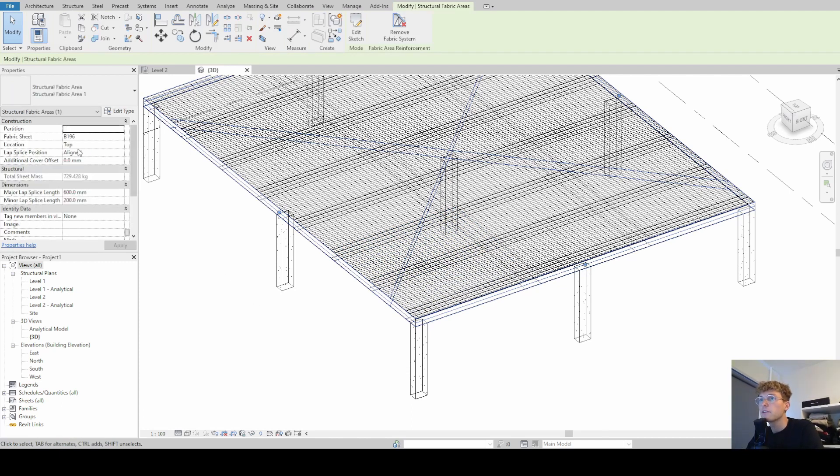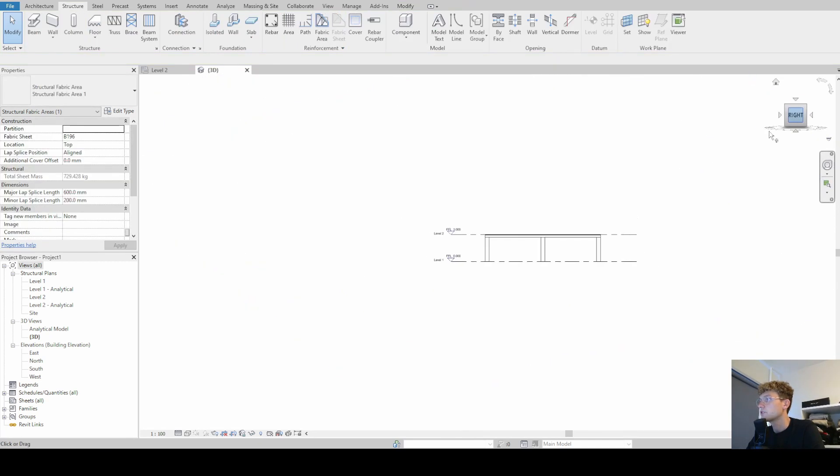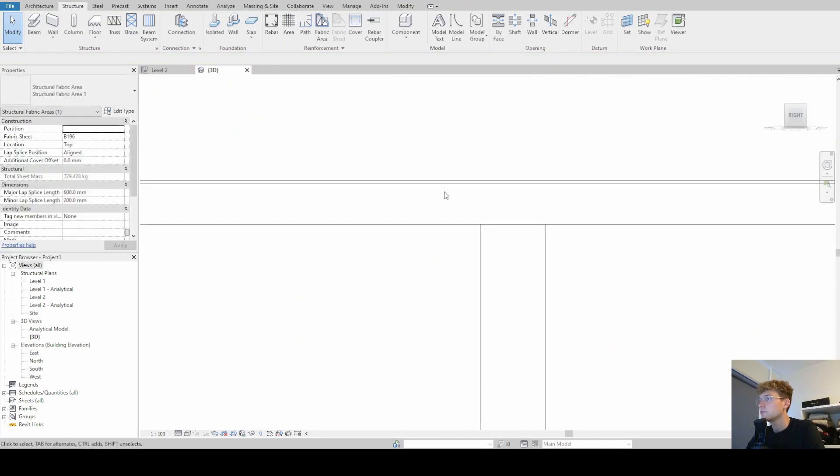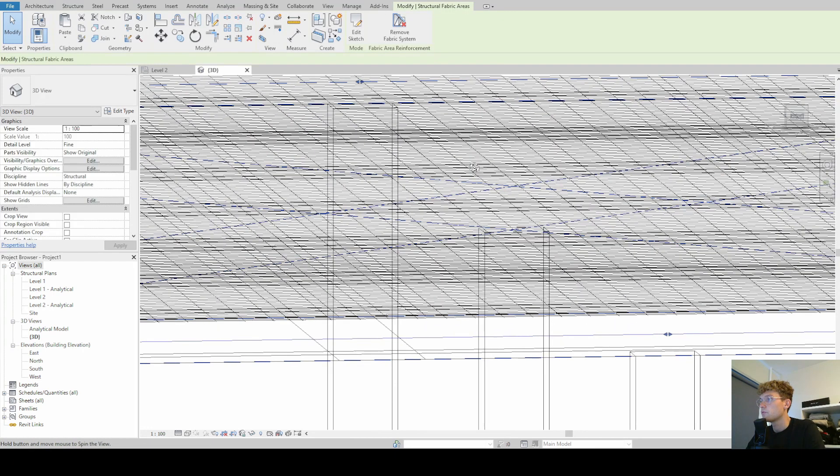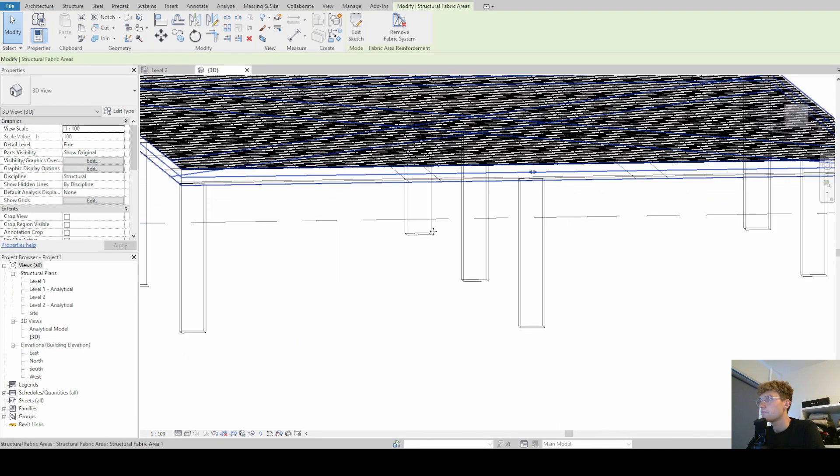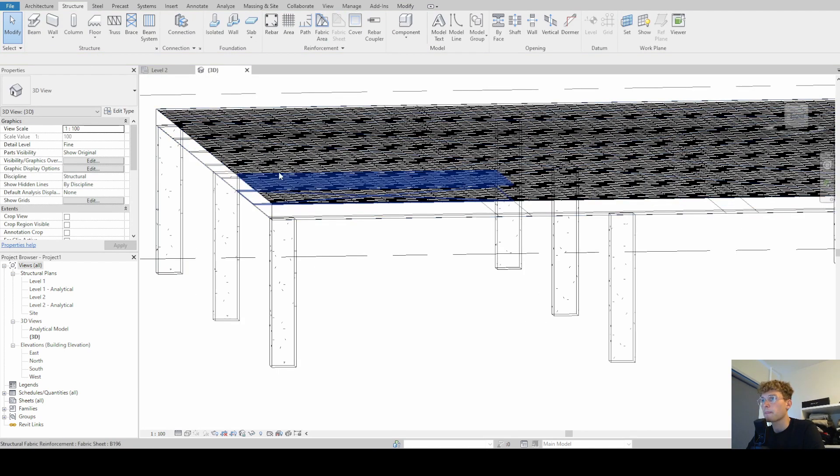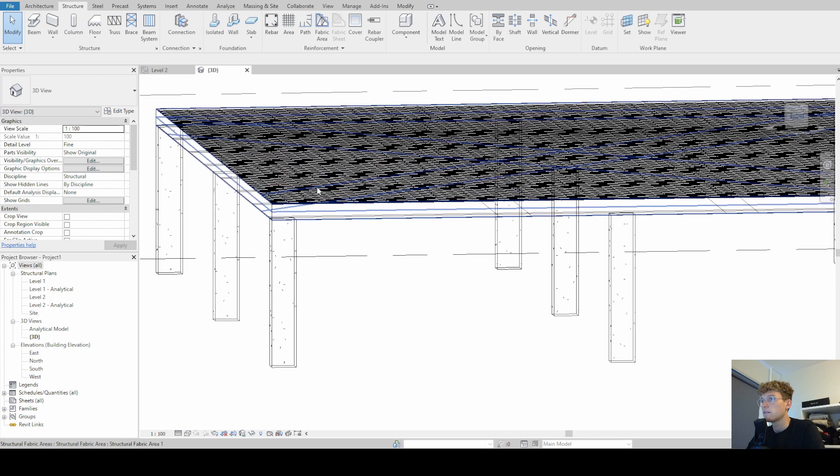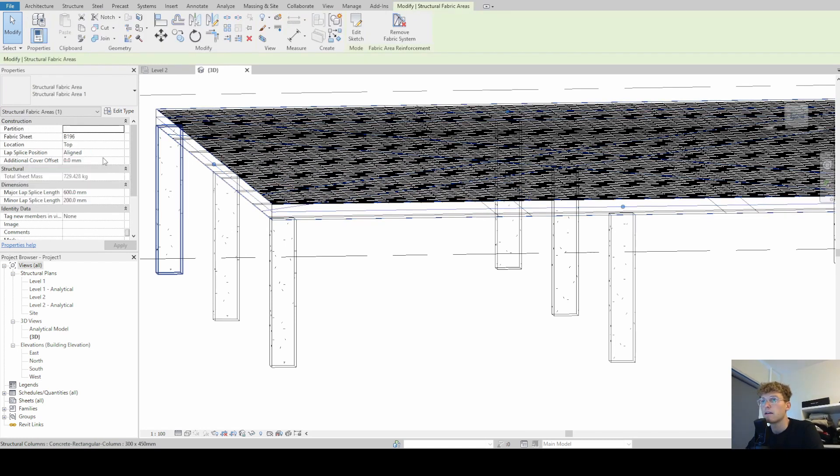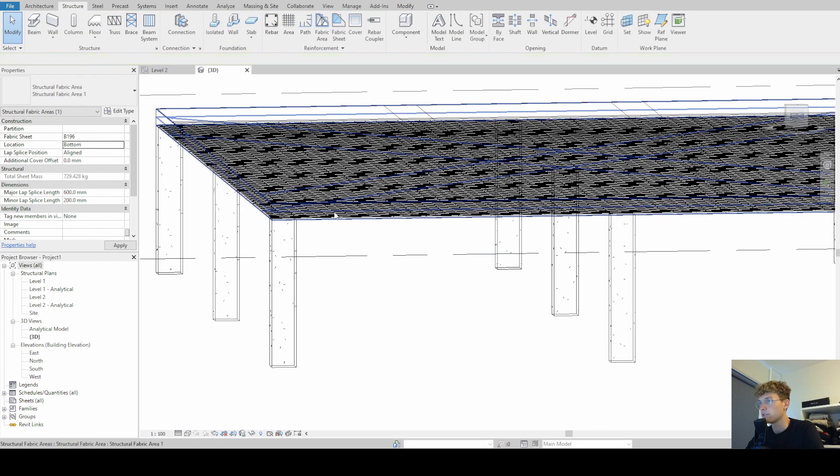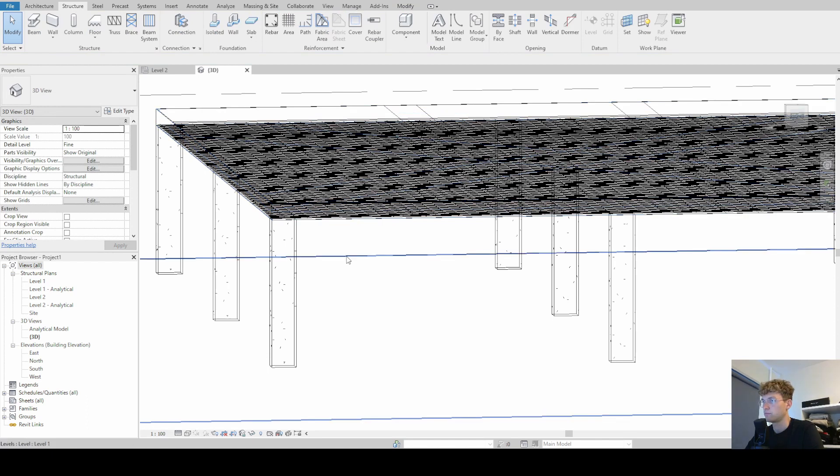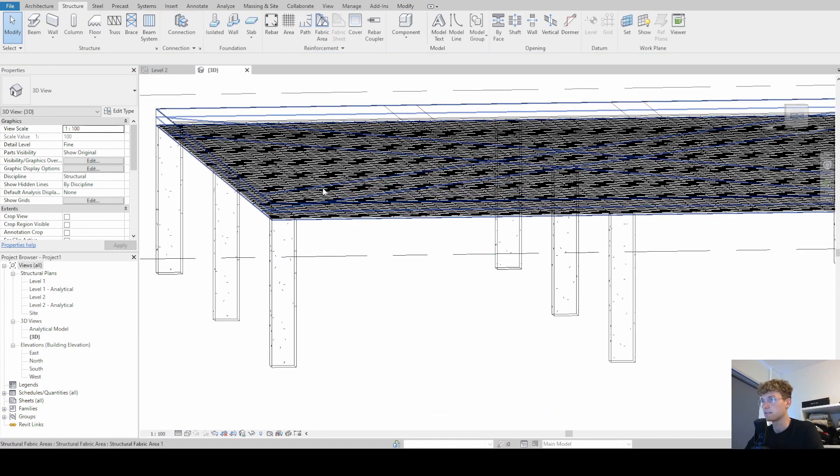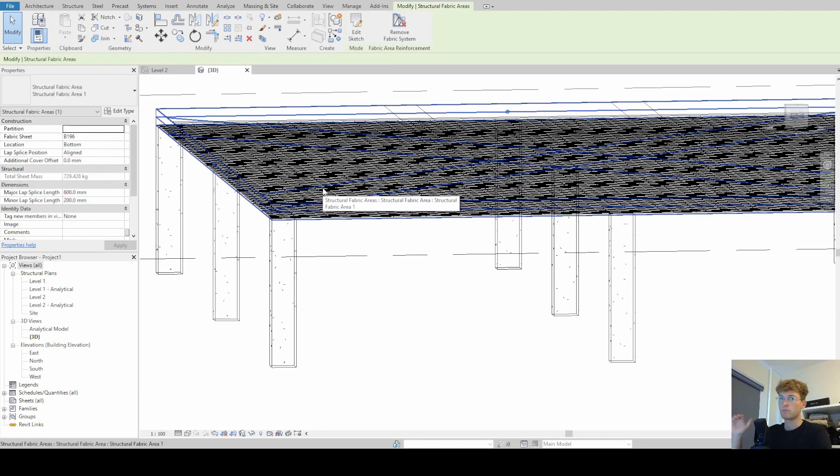Going back again to our system, we can also change the location. And I'm just going in the right view just to show you guys what is going to change now. I'm selecting the system again and I'm changing the location from top to bottom. And there you can see how quickly the whole system moves down and that it recognizes the faces, the top and the bottom faces.